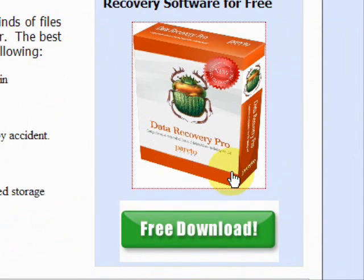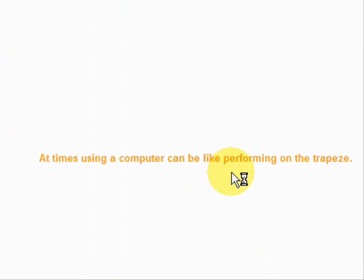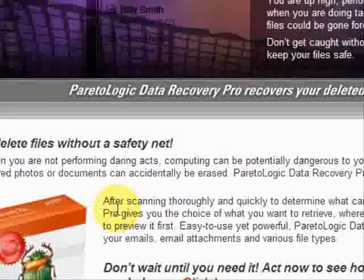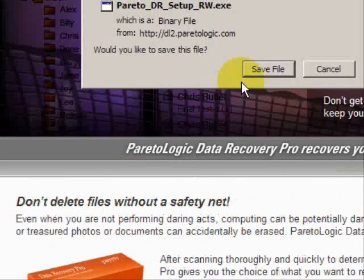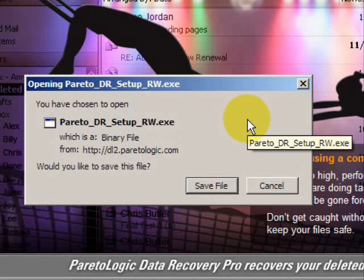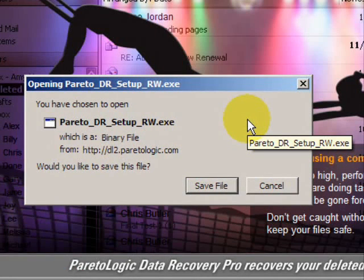So we'll just click through here, and then you're going to click and save and install the file. I already have the file, so I'm not going to be installing it right now.